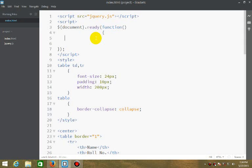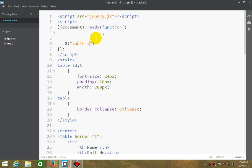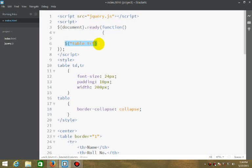So here we'll ask first table tr. Now this would select all the table tr elements, but we want to select different elements.